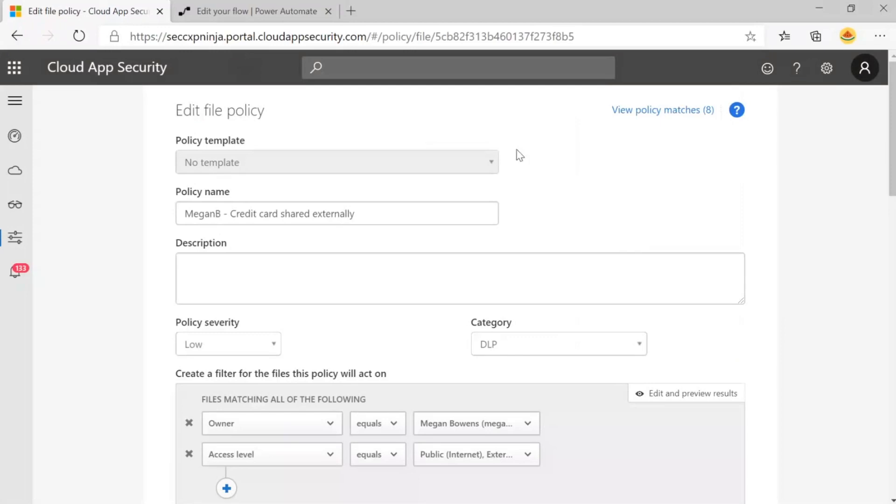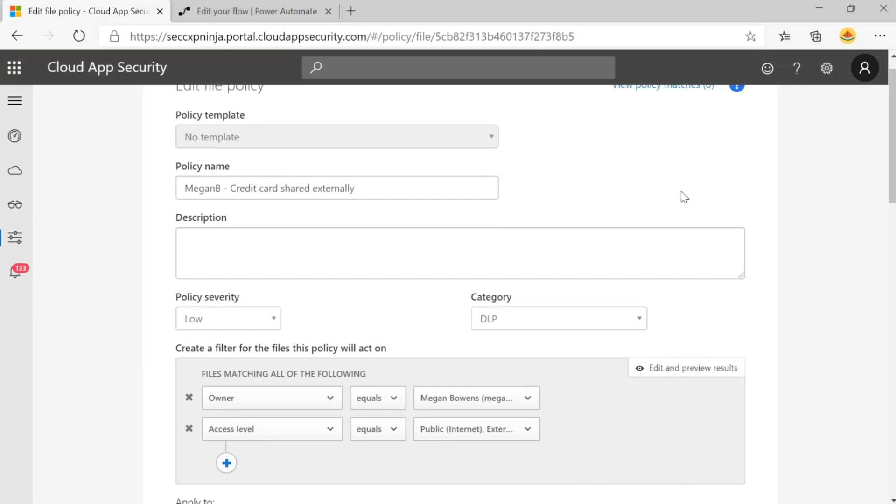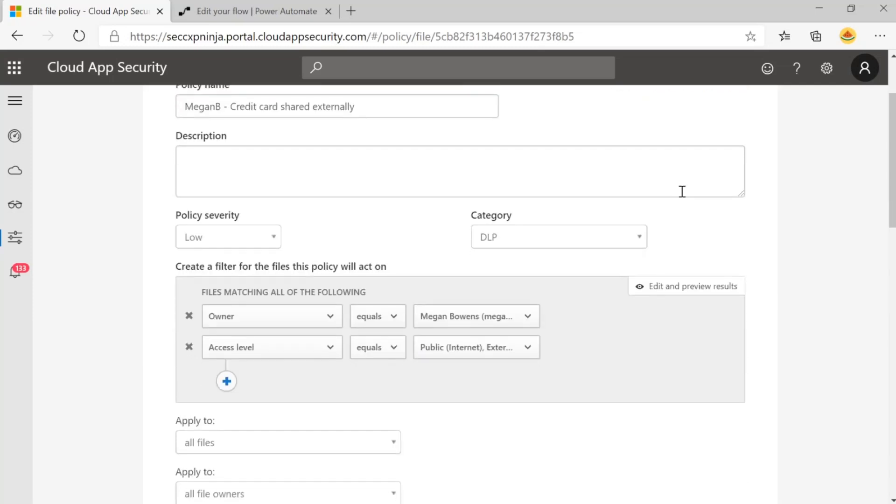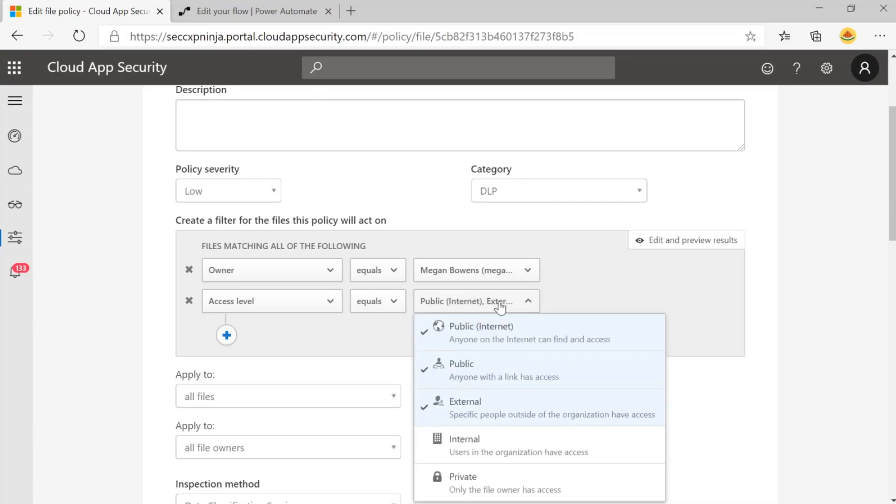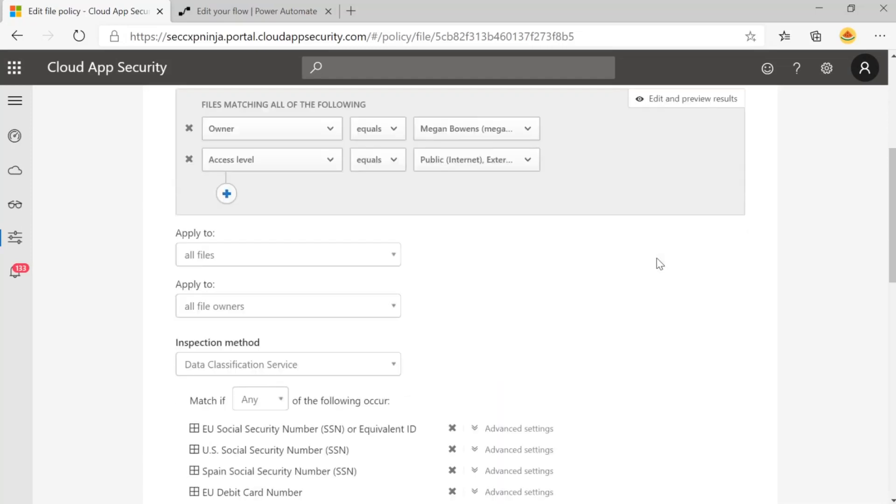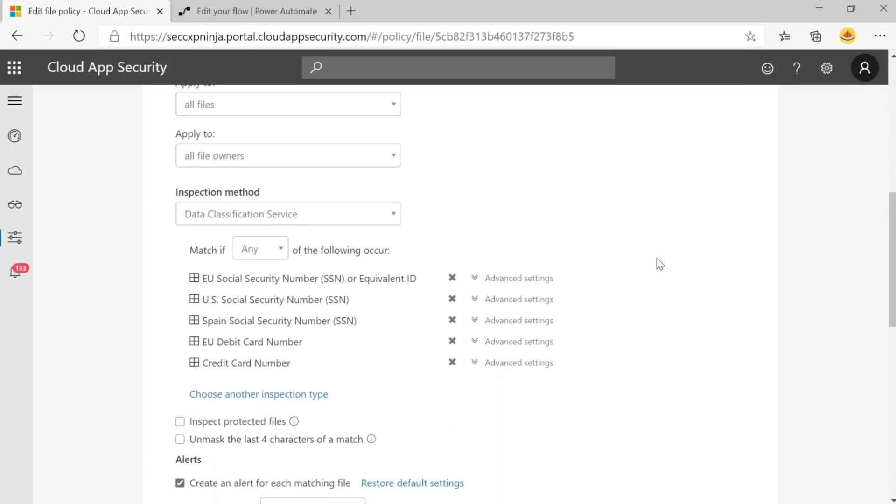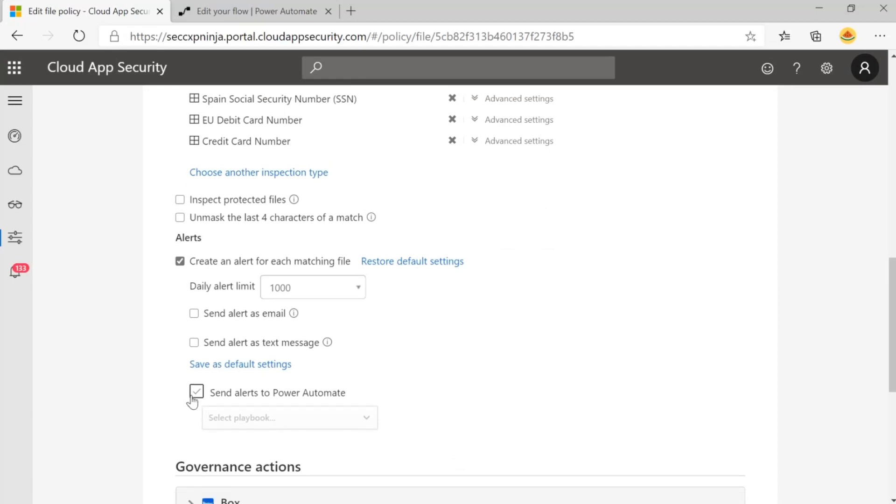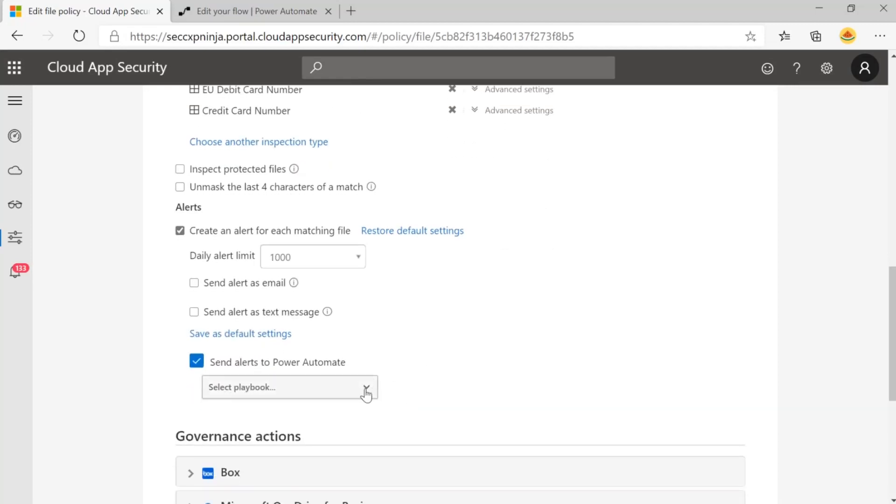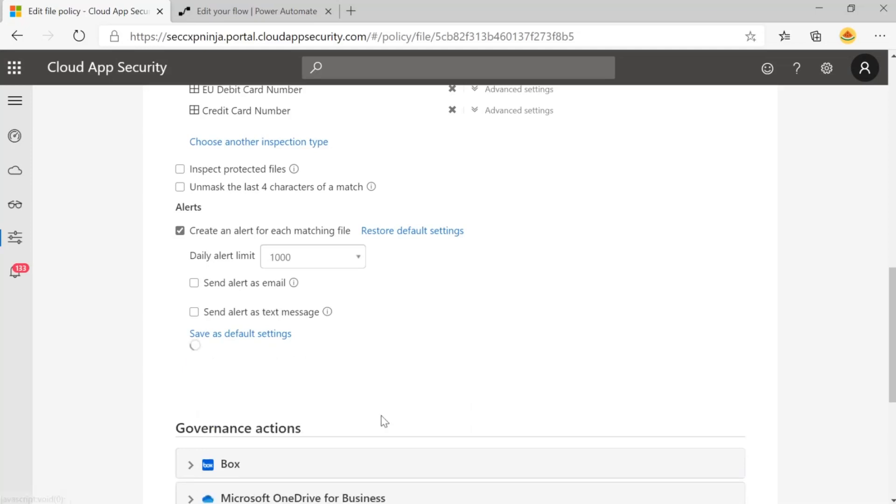Now I'm going to move into a sample file policy that we've created and how we would send these alerts to Power Automate. Here we've created a file policy called Megan B Credit Card Shared Externally, where we have some filters here for a specific owner, Megan Bowens. This is great when you're testing any Power Automate scenarios since it's scoped to one user. We're matching on any files that are publicly shared. And then under the inspection method, we've chosen the data classification service to leverage these different sensitive information types. We have social security numbers and credit card numbers. And then under alerts, we want to check off send alerts to Power Automate and choose our playbook, which is remove sensitive file sharing after requesting user validation.